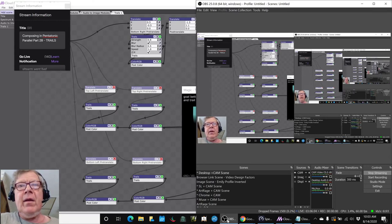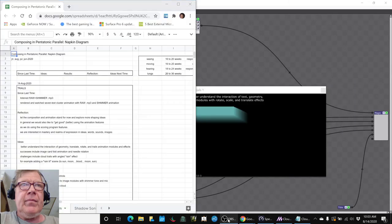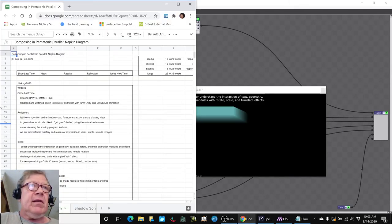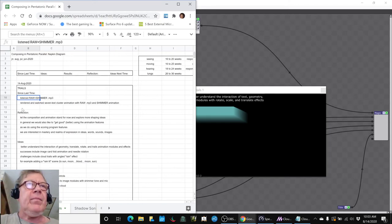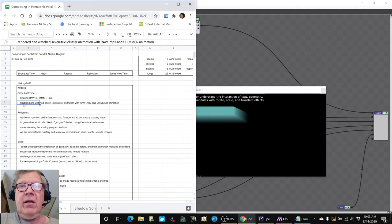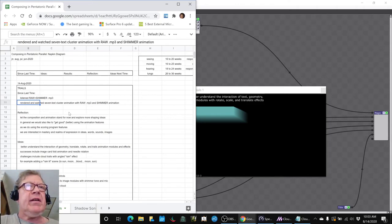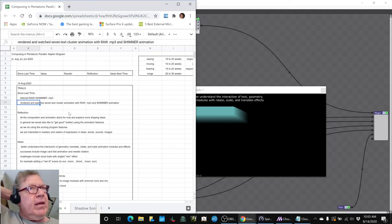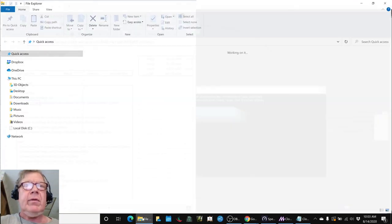In today's episode, we reflected since last time we had listened to the raw composition with the shimmer undertone, and we had rendered and watched the 7-text cluster animation, and it turned out very well and we showed that to you. In fact, we can show that to you again real quick, briefly.